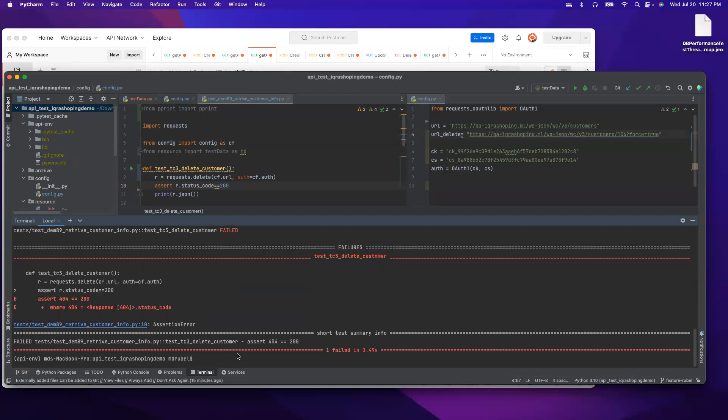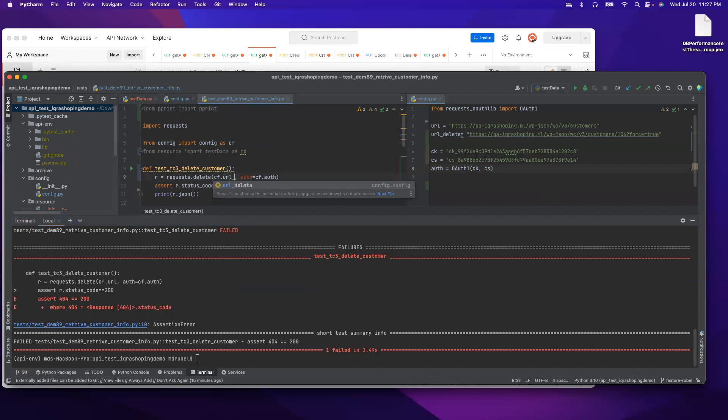404. Why is it 106? Oh my bad. You see, I didn't change the URL because I am using this URL, I'm not using this. So it has to be url_delete. Clear again.